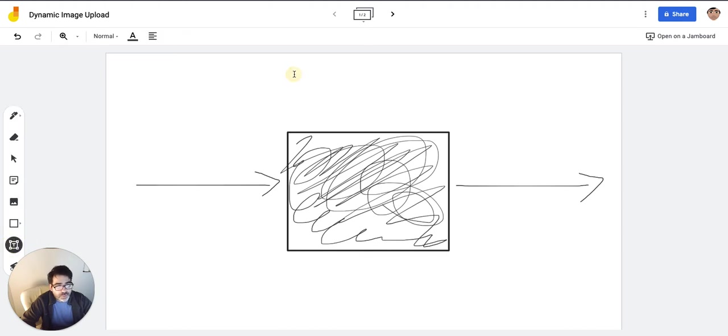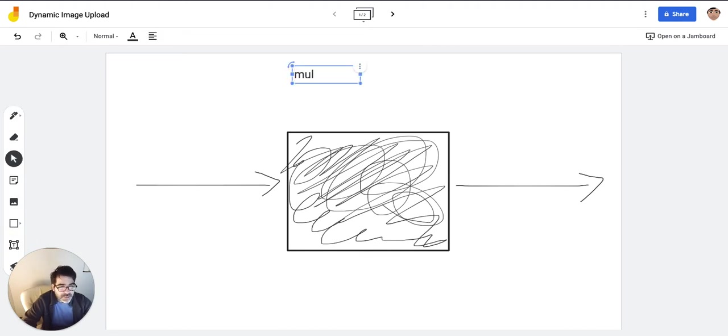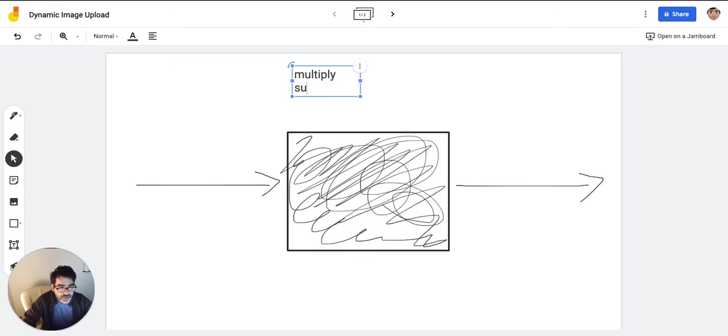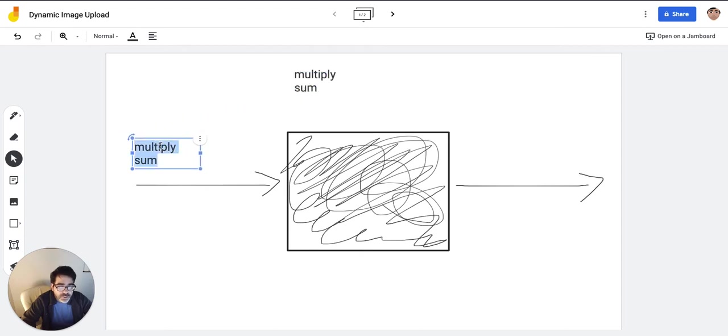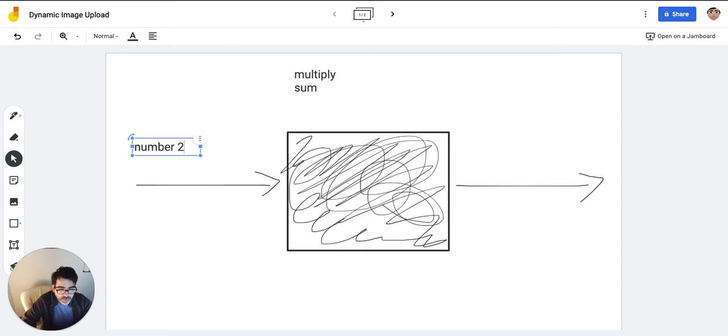So for example, you could be doing a function that's going to multiply, or you could be doing a function that's going to sum. So let's say that our function is going to multiply. If it's going to multiply, we know that we have to pass two numbers: number one and number two.